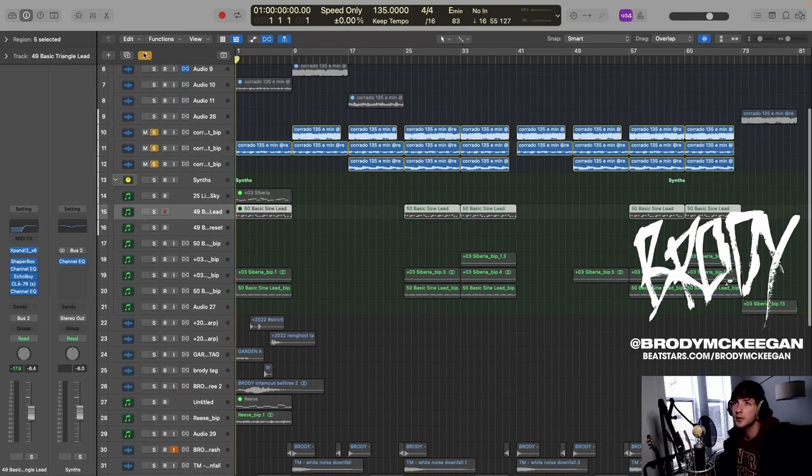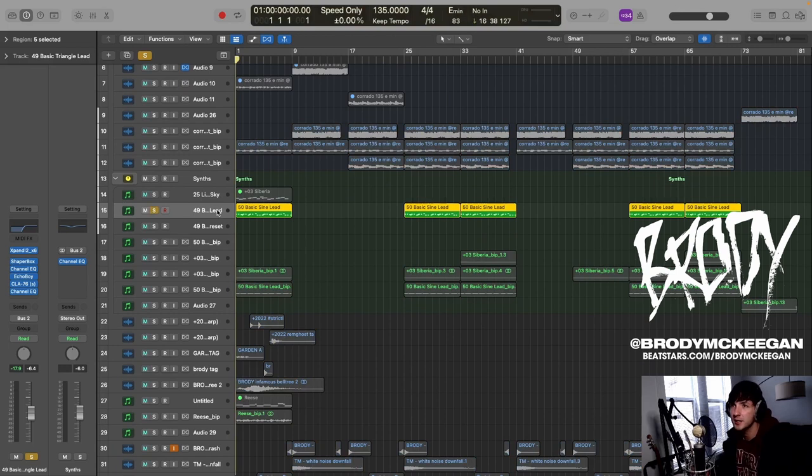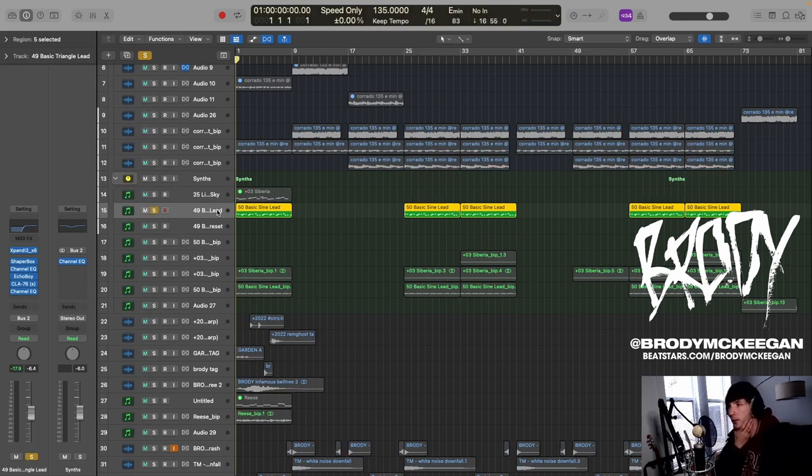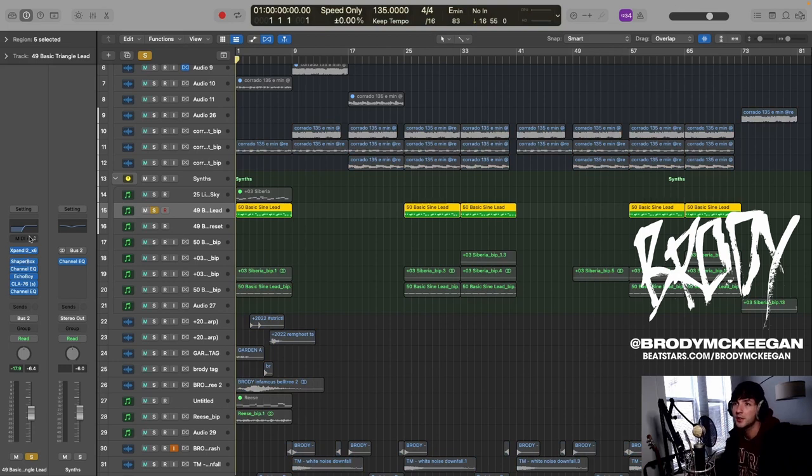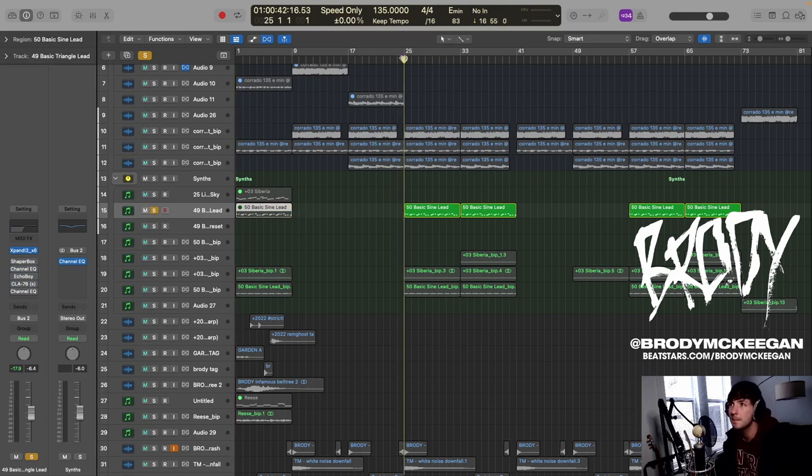So we start off with, there is, I made this kind of synth lead that never shows up in the beat but it becomes a basis for the rest of what's it called, the rest of the song. So we start with this guy.